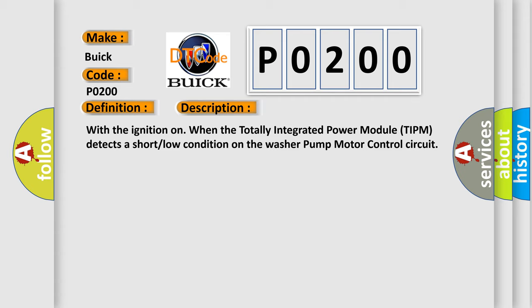With the ignition on, when the totally integrated power module TIPM detects a short low condition on the washer pump motor control circuit.